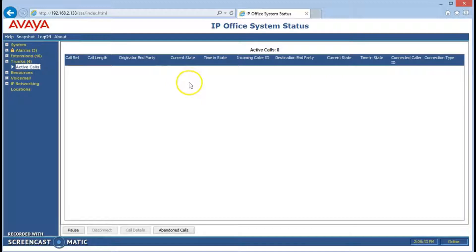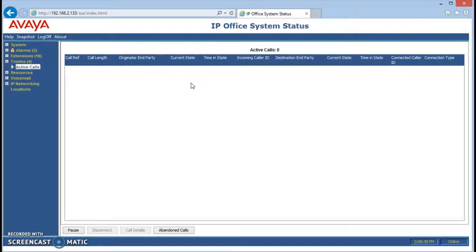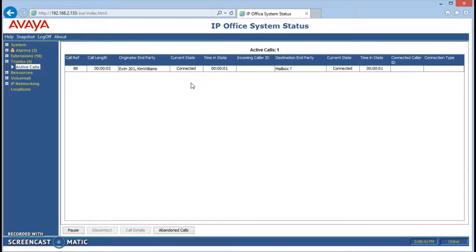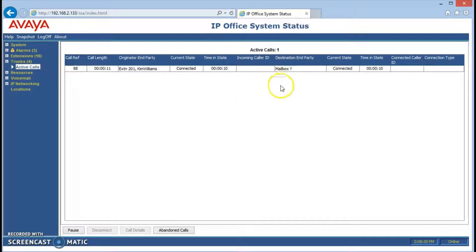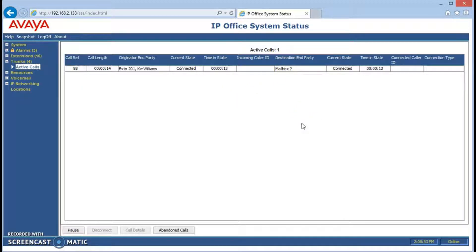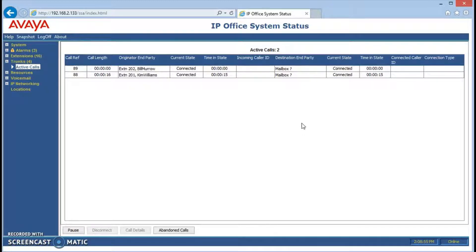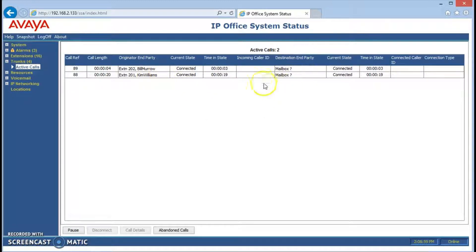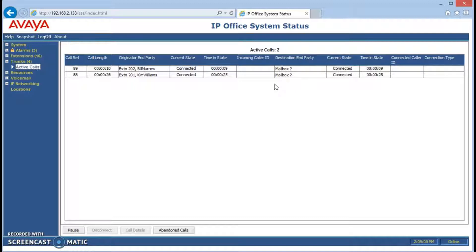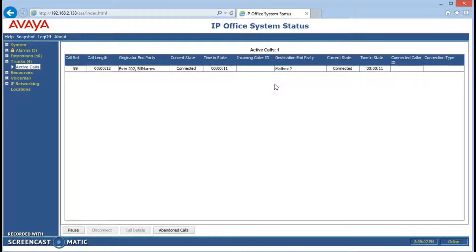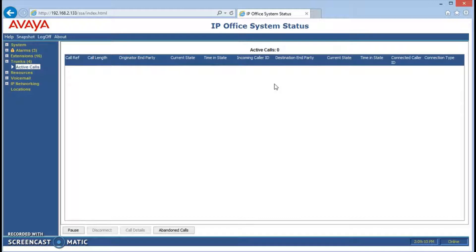A call can also be if you're calling the voicemail system, for example, so let's do that. You can see I'm talking to the mailbox. I can call with my other phone and do the same thing. You can see there's two calls connected talking to voicemail, in other words they're retrieving their messages. We'll hang them both up and they're gone.